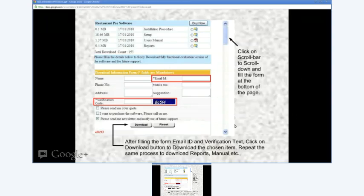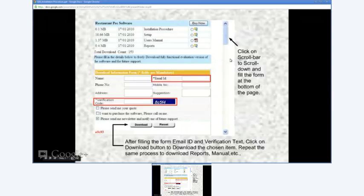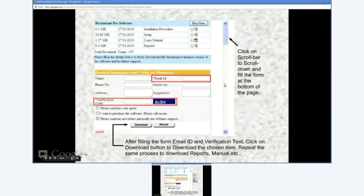Next, you need to scroll the screen down by pressing the scroll bar button to fill the form at the bottom of the screen.